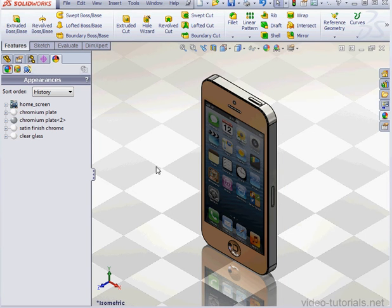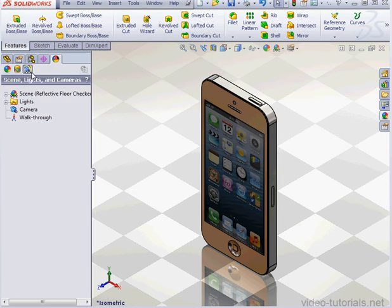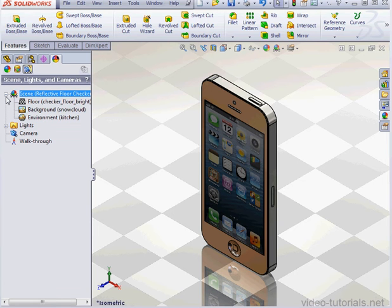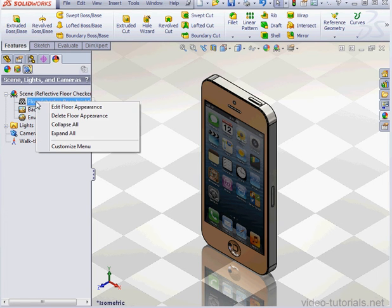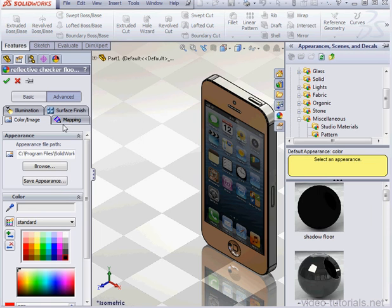We can make changes to a scene. Just go to Scene Lights and Camera. Expand the branch. Let's right-click Edit Floor Appearance. And let's go to the Mapping tab.